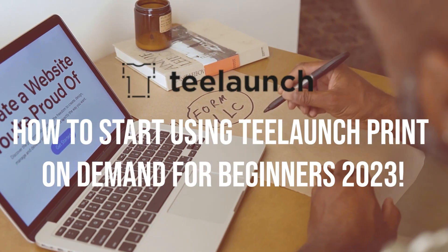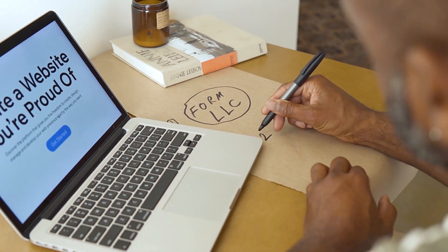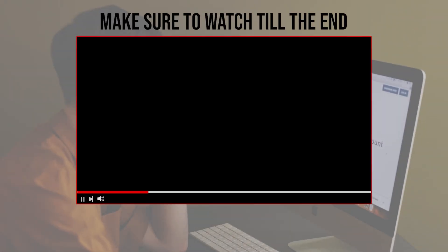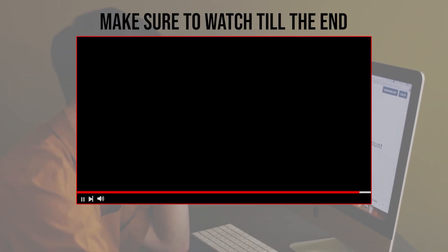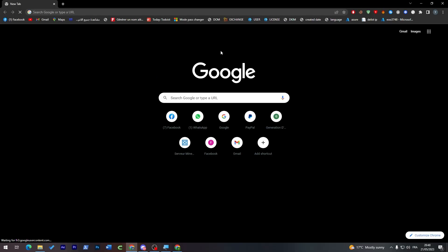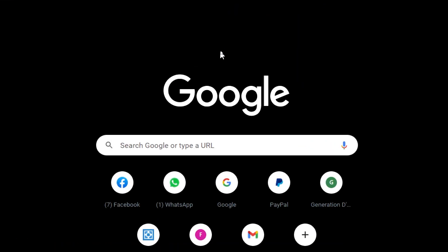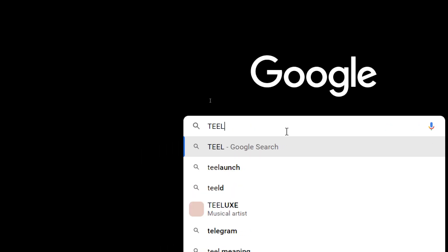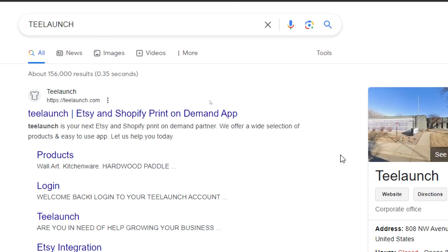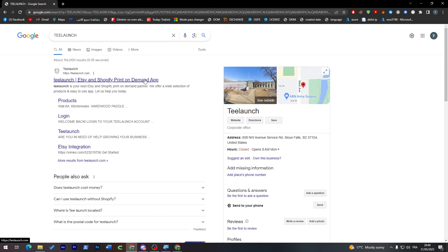So let's get started. Before we start with this video, make sure to watch it from now till the end so you have the full experience. The first thing I'm going to do is open my browser, head up to the URL section, search for TLaunch, then click on the first link.